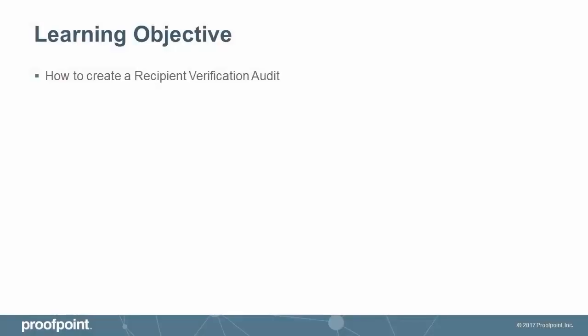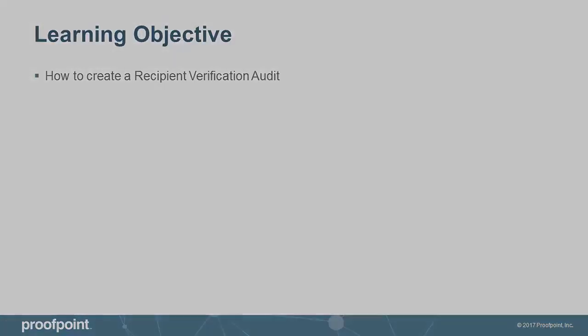This video tutorial demonstrates how an administrator can create a Recipient Verification Audit using the Proofpoint Protection Server, or PPS.